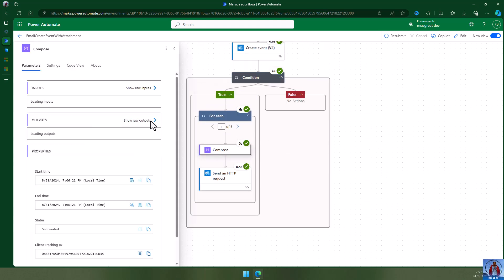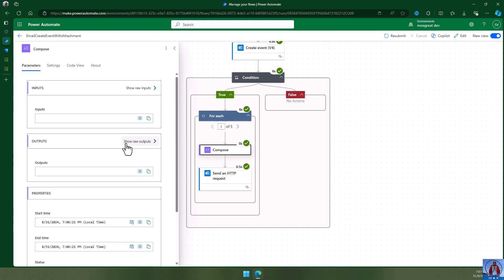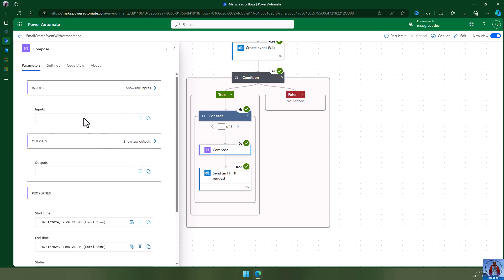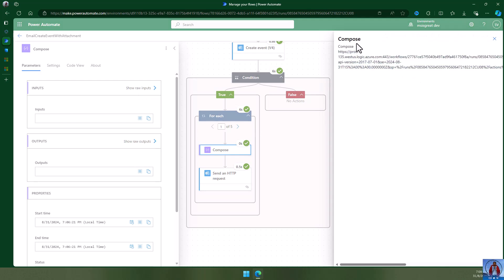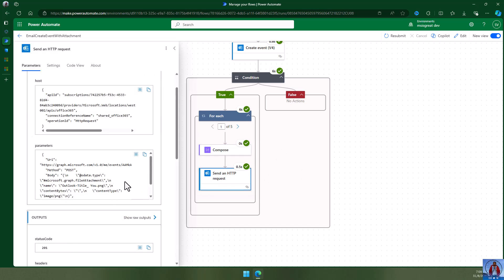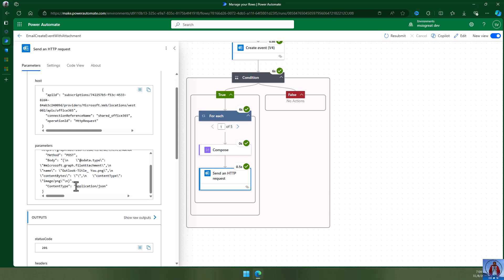Let's look at why this error is happening. In the Compose action's input and output, the attachment content is not properly there — it is completely empty. That's why the attachment is broken.